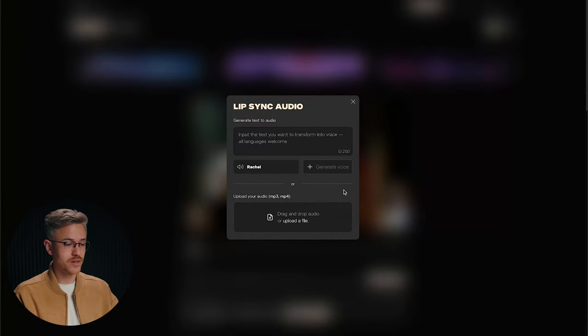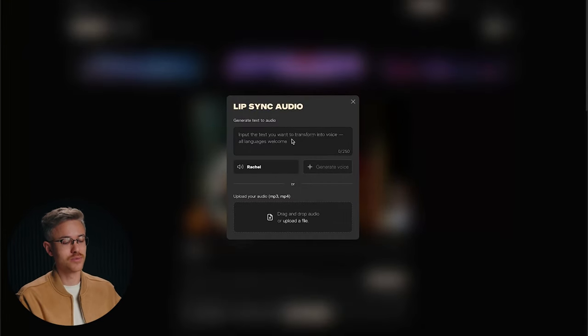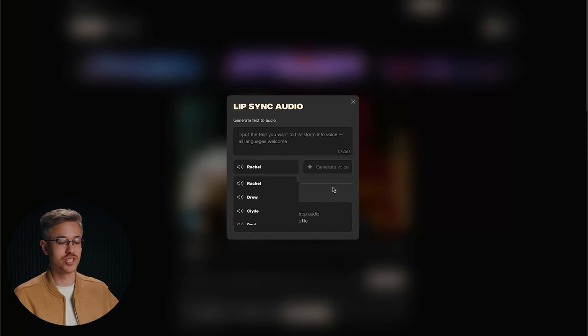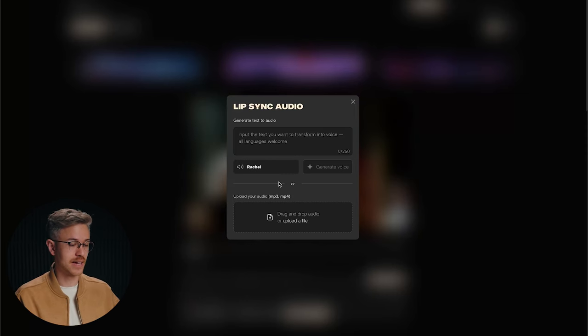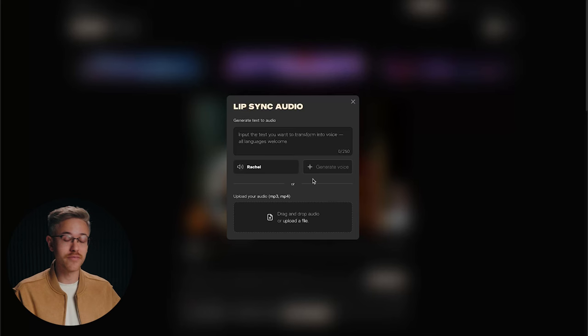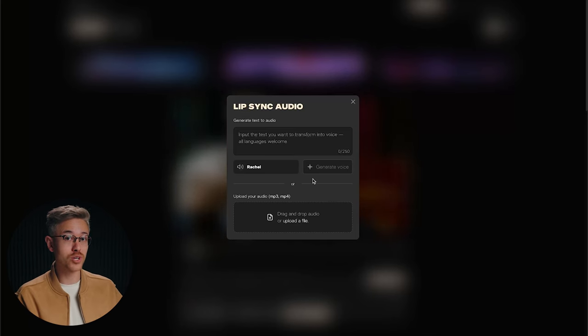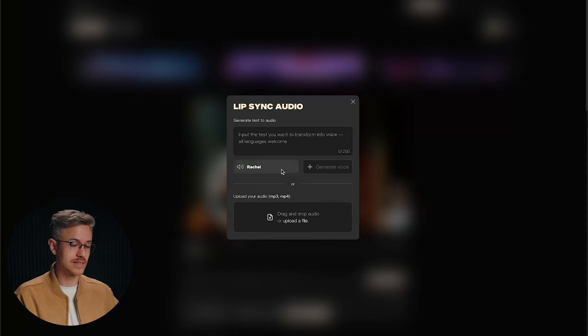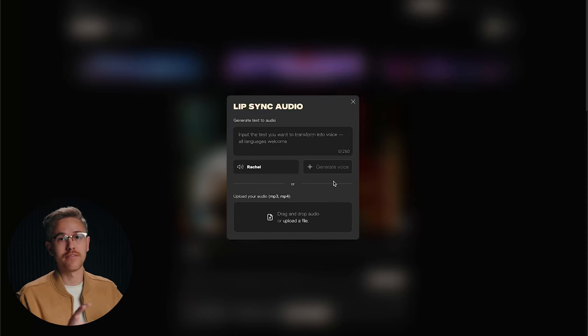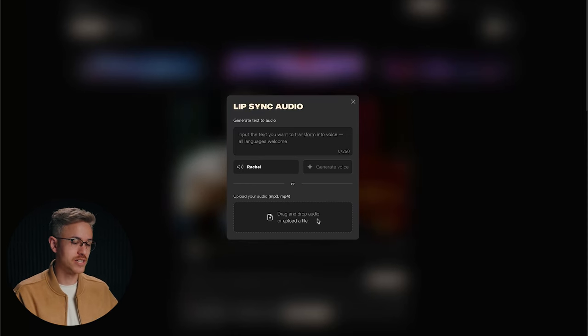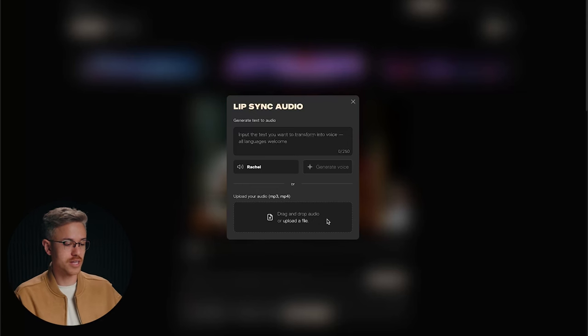You'll see this window here. You have the ability to type in text and select the voice if you want to generate a voice directly inside of Pika — this is an ElevenLabs API, so a lot of the ElevenLabs voices you may be familiar with are available here. I actually prefer to have much more control over my generations, so I'm going to upload my audio file. I generated this voice from ElevenLabs using the voice library, which gives access to a lot more voices.